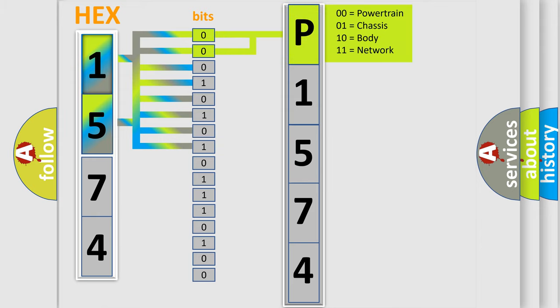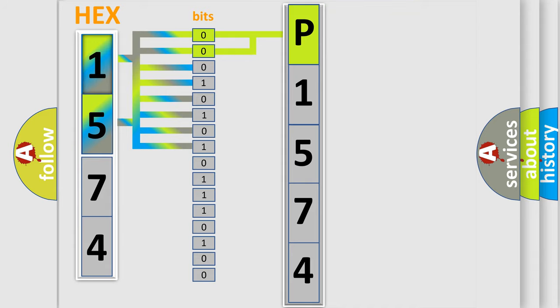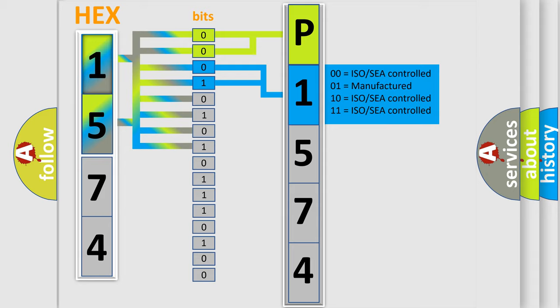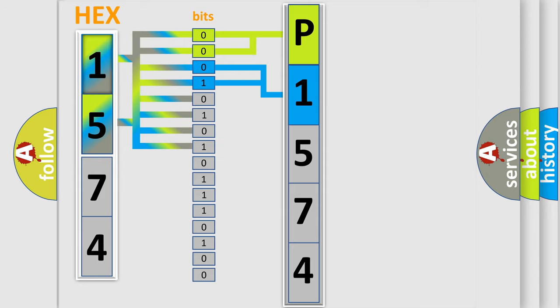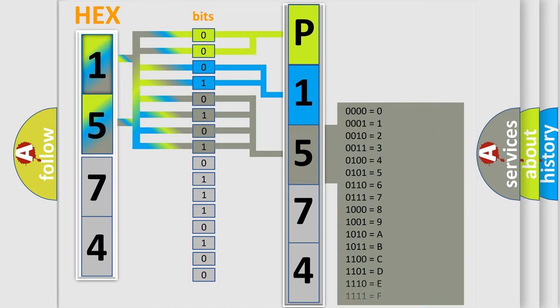By combining the first two bits, the basic character of the error code is expressed. The next two bits again determine the second character. The last bit styles of the first byte define the third character of the code.